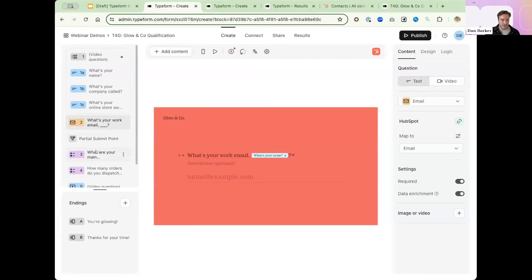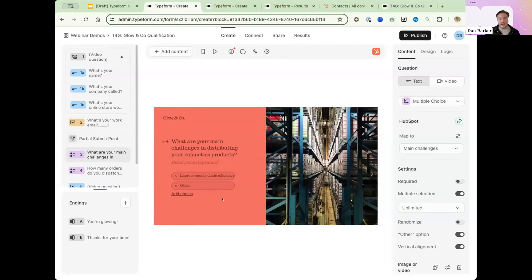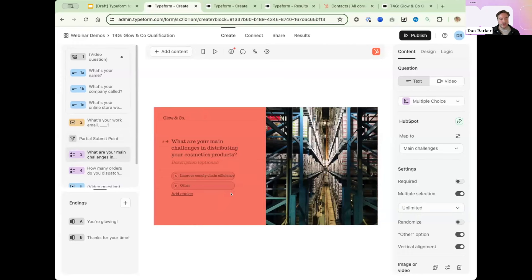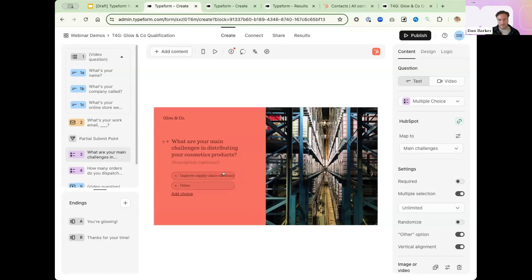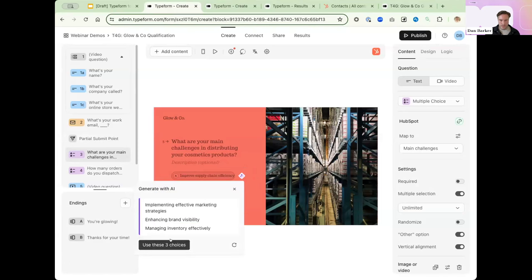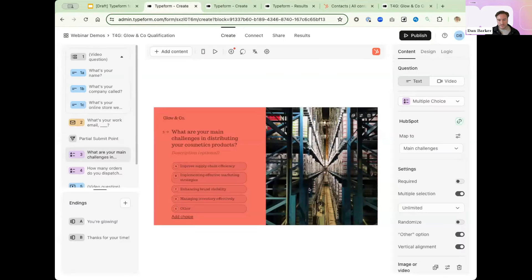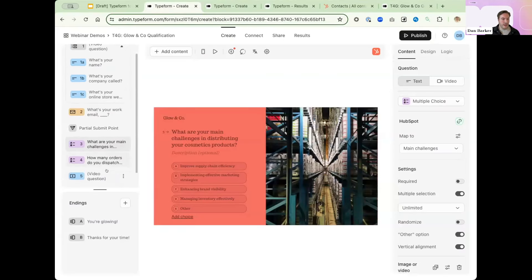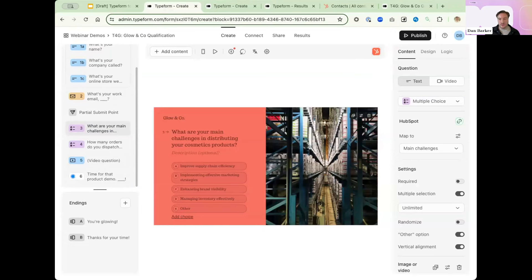So let's navigate to the next question. We've got this question in the form which helps to hook the reason why leads are here. For us, it's super practical because it lets us follow up with a purpose on those leads. But it's sometimes tricky to work out what sort of options we could have for a question like this. I've started with one of our main value props, which is to improve supply chain efficiency. And let's see what Typeform's AI suggests could be other options. Implementing effective marketing strategies, enhancing brand visibility, and managing inventory. These look great.